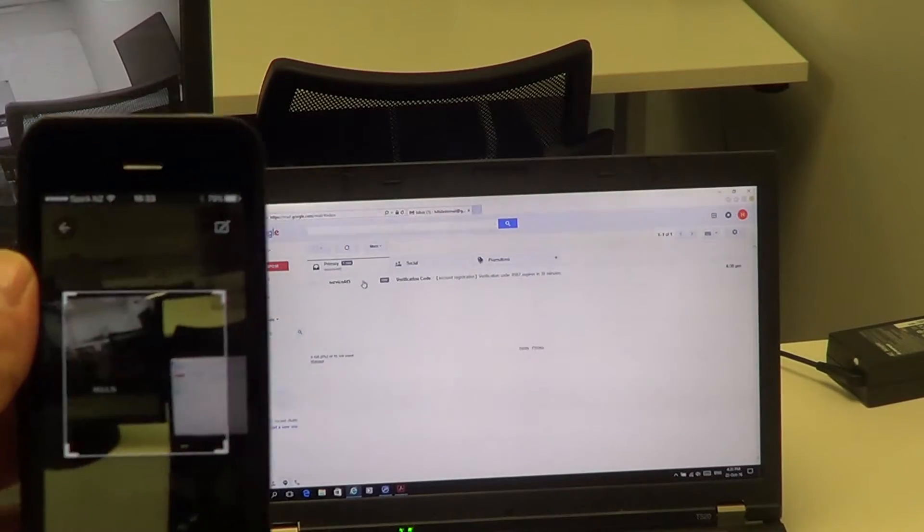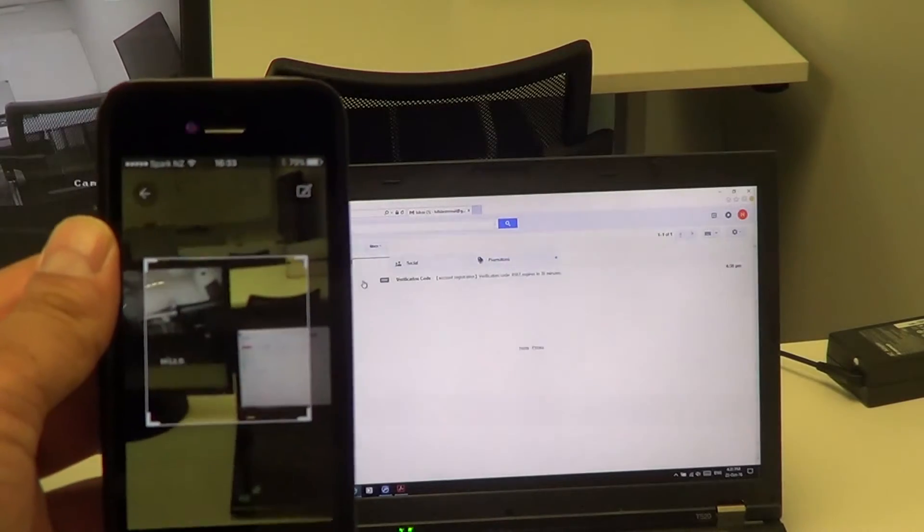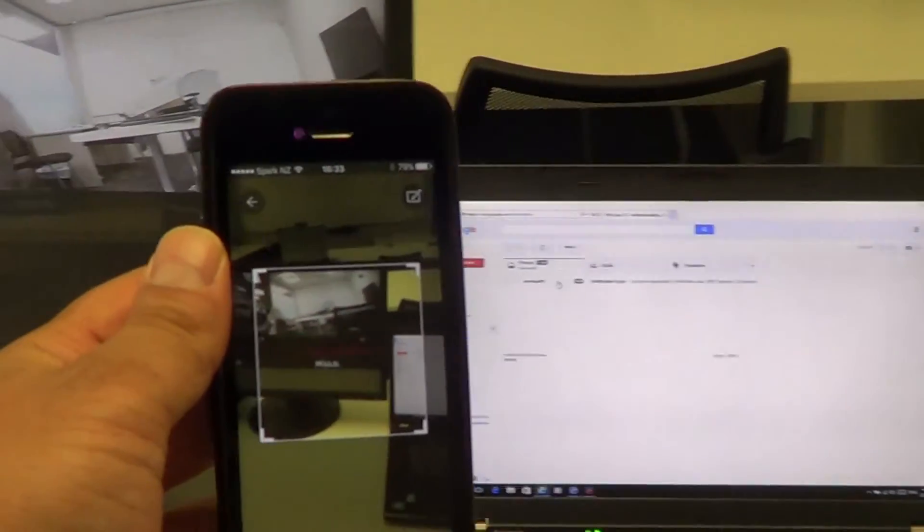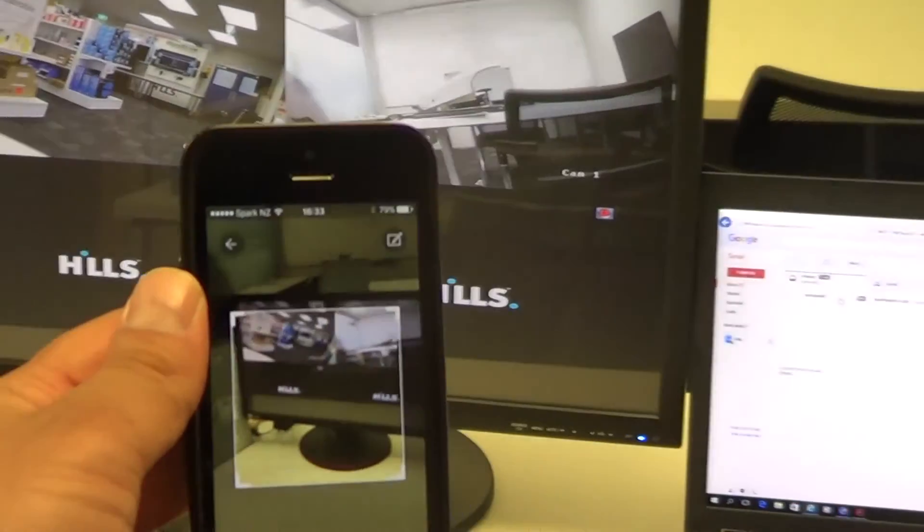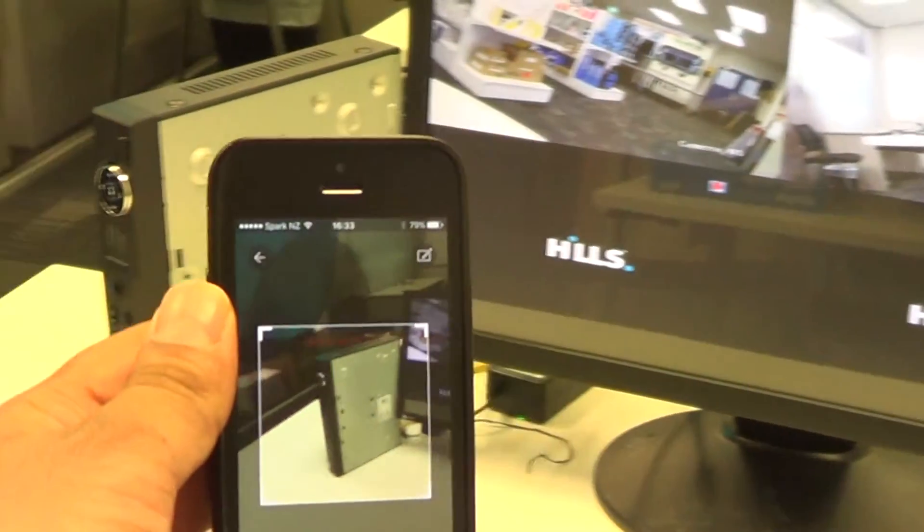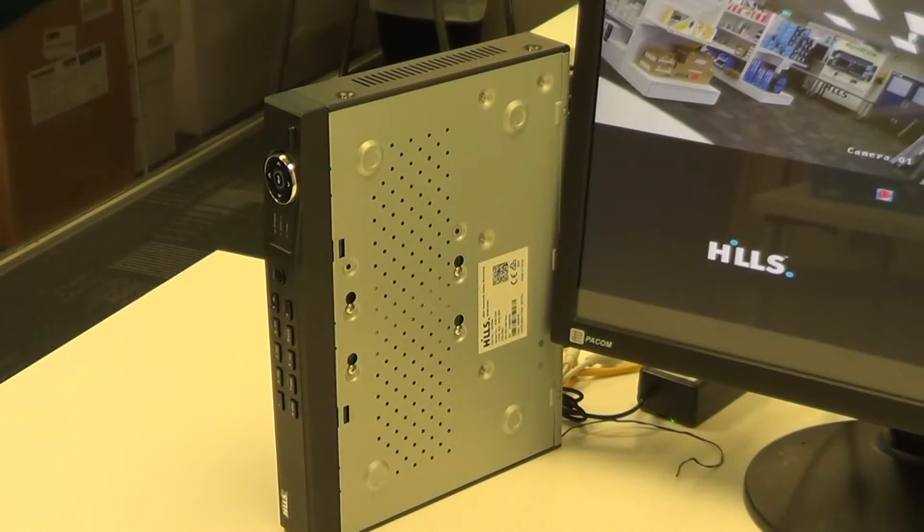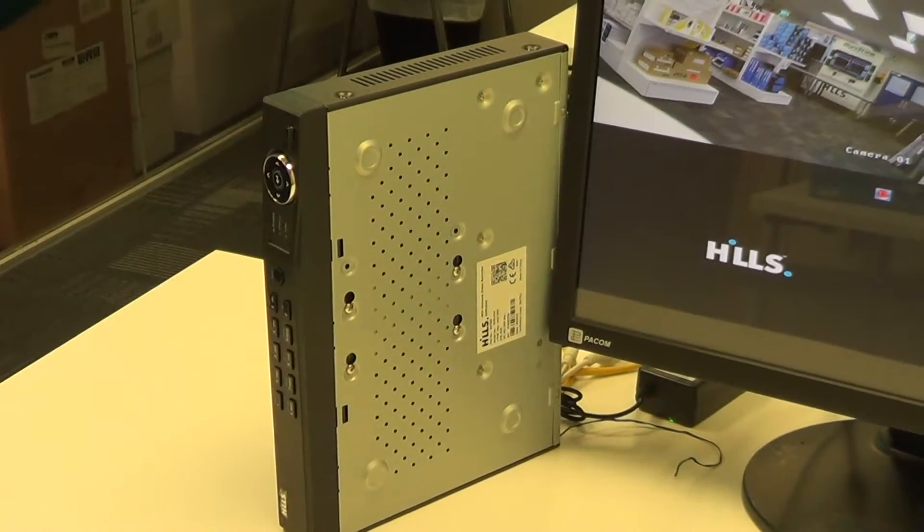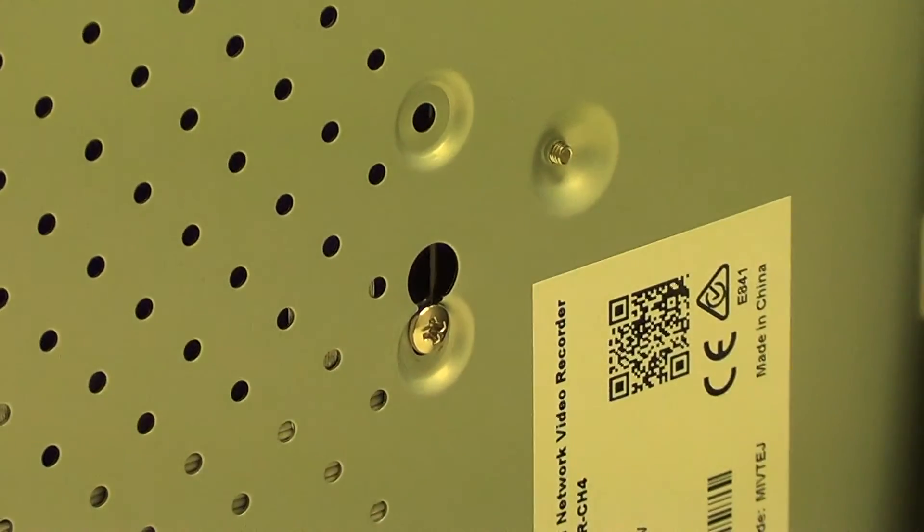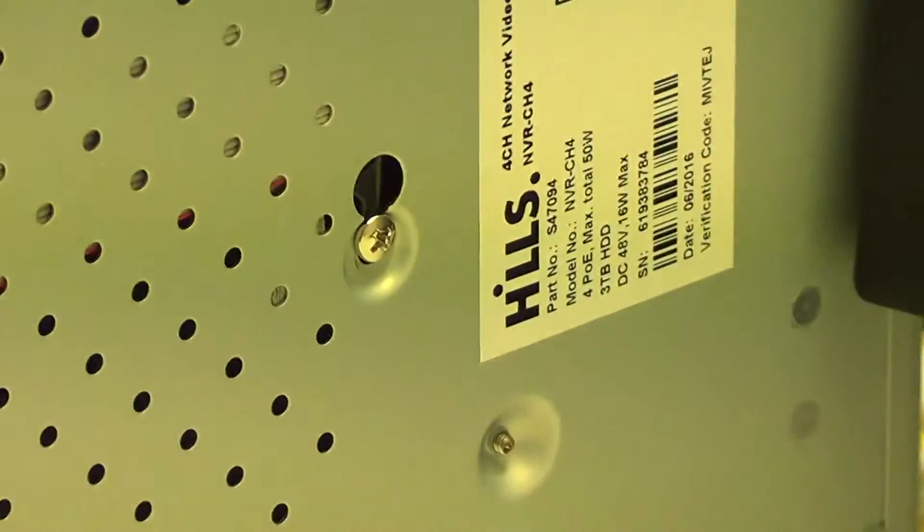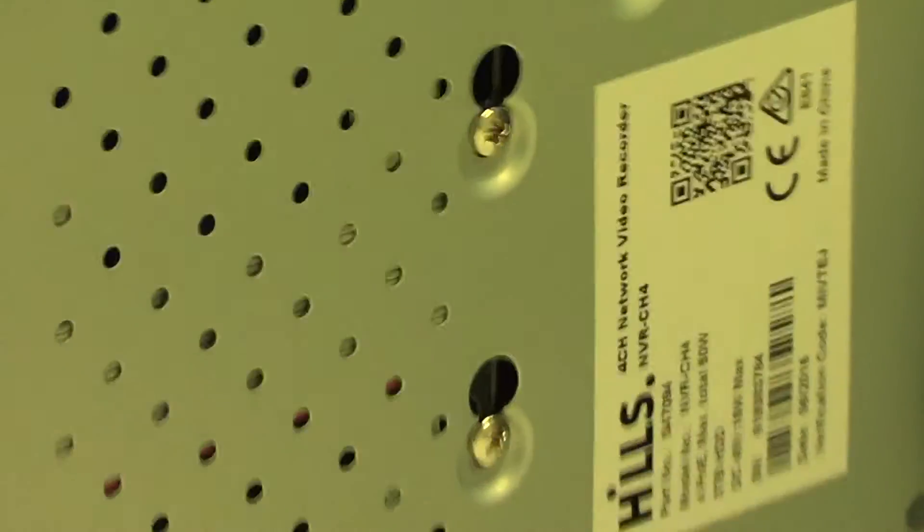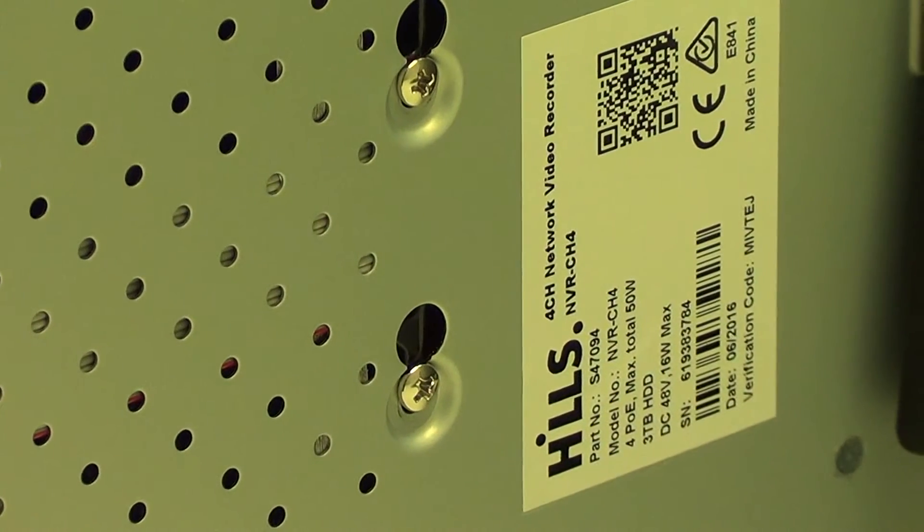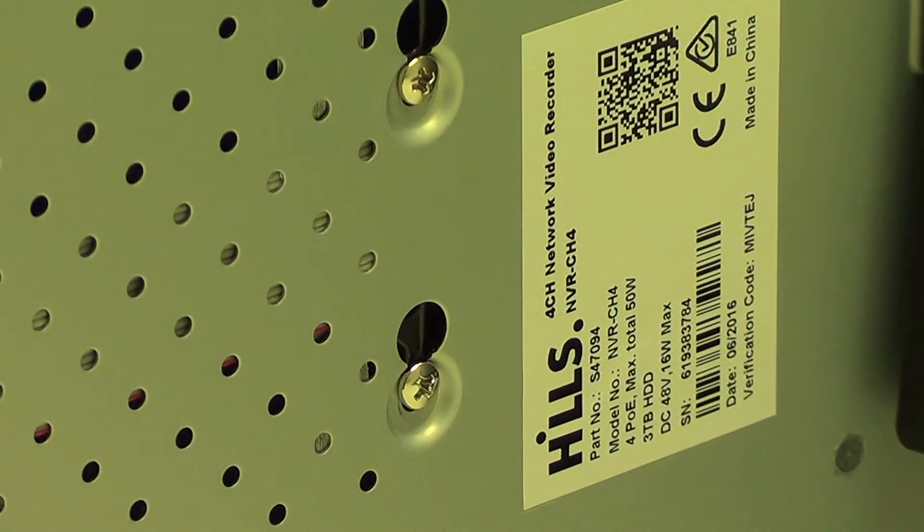As you can see on the phone, it's come up with a QR scanner. If we just pan to the left towards the DVR - sorry, the NVR - and focus in a bit, you'll see there is a QR code on the side. All we need to do is simply scan it.